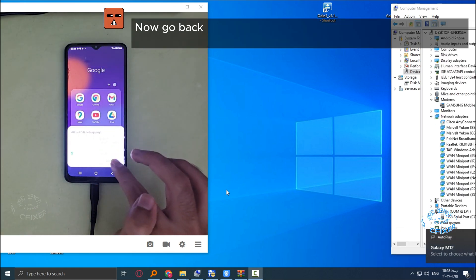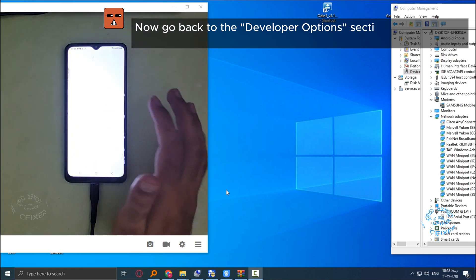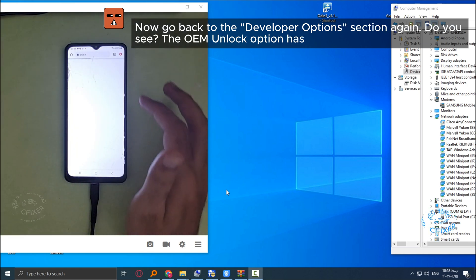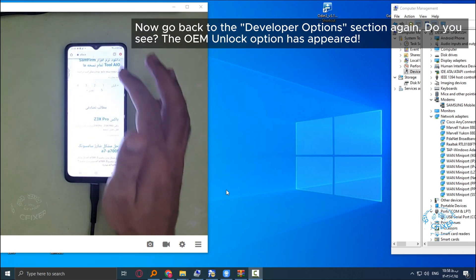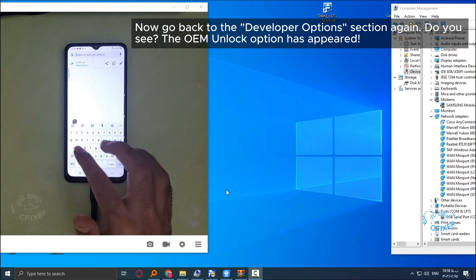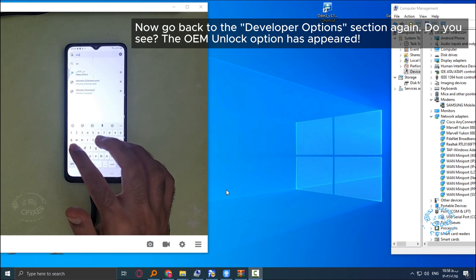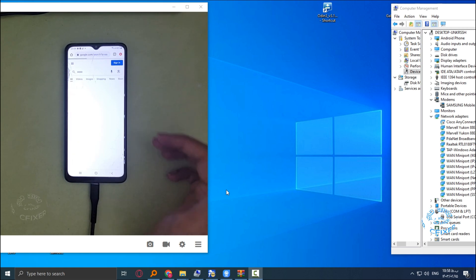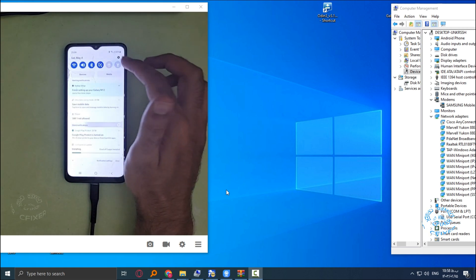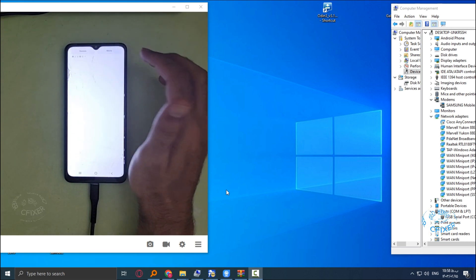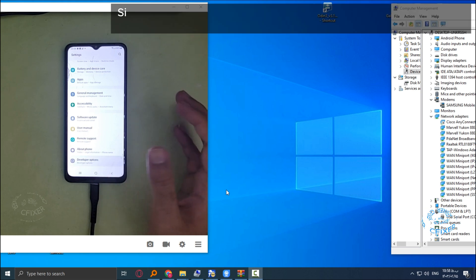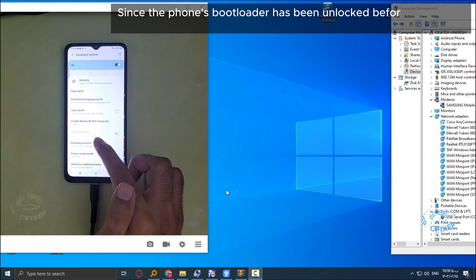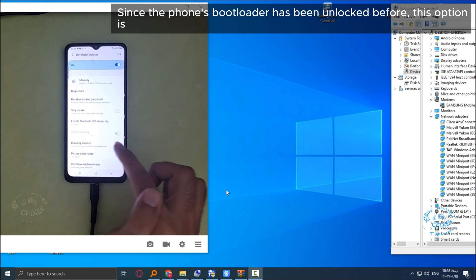Now go back to the developer options section again. Do you see? The OEM unlock option has appeared. Since the phone's bootloader has been unlocked before, this option is greyed out.